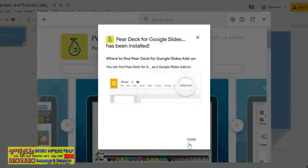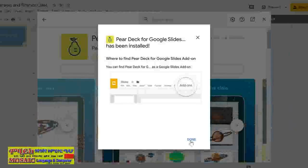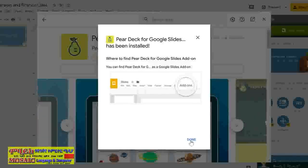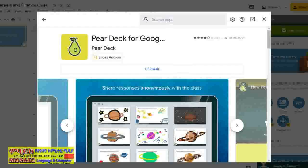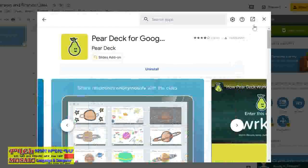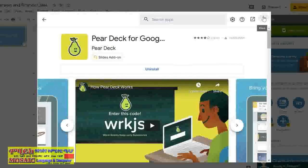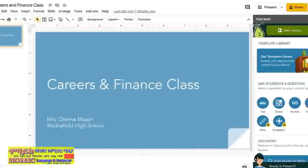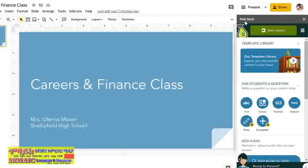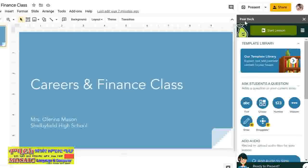Google Slides shows you where to find it on the toolbar. Click Done, then close out of it. Most add-ons show up as panels on the right side of the screen.